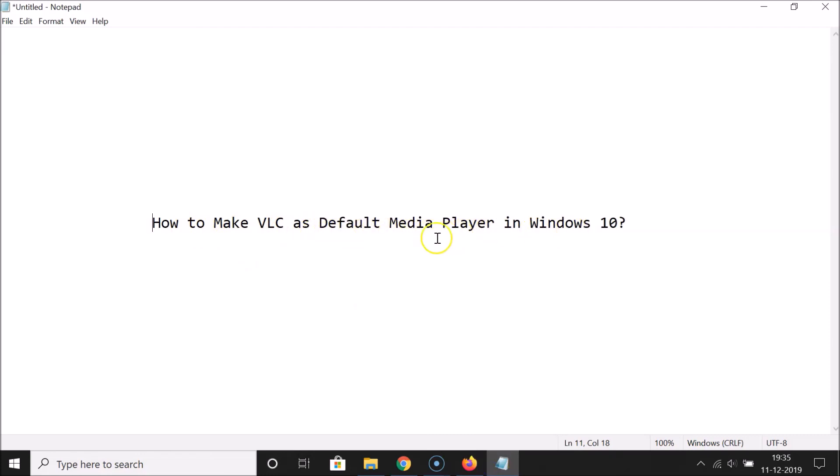So that's it — in this way you can easily make VLC the default media player in Windows 10. Thanks for watching. If you like my videos, please support this channel by subscribing. Thanks, bye.